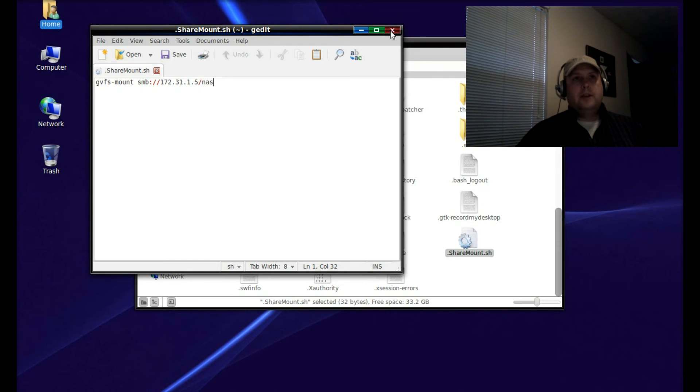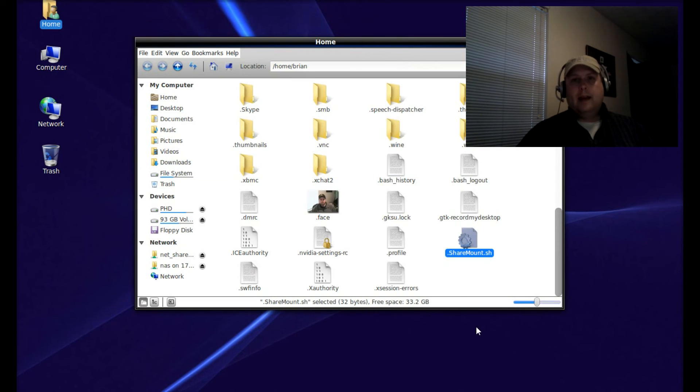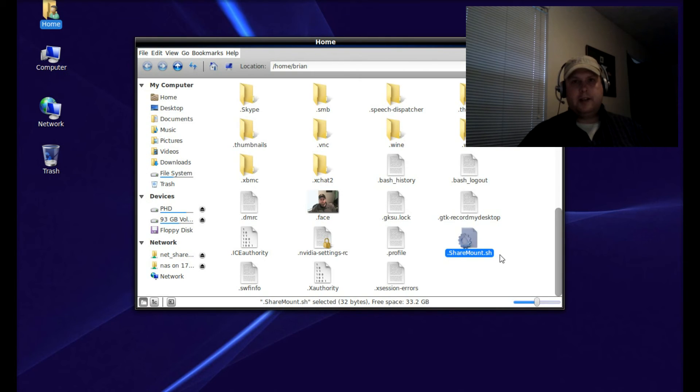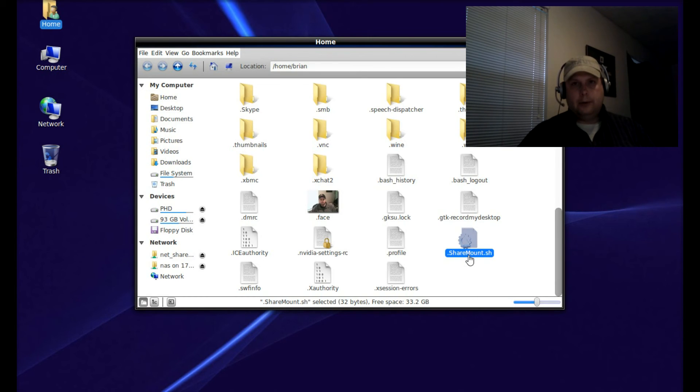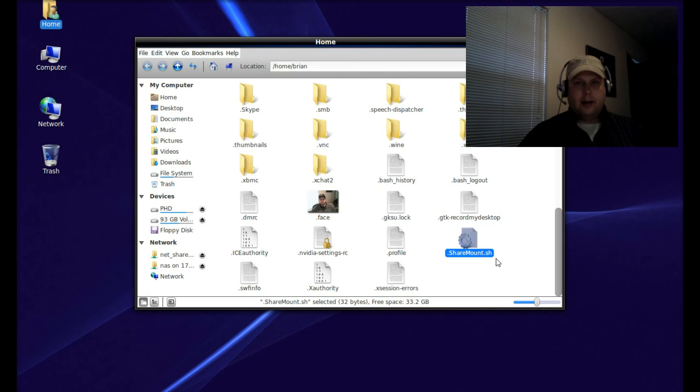Once you do that, save it and call it .sharemount.sh. This is just stylistic - I called it capital Share, capital Mount .sh. Remember that Linux is case sensitive, so capitalization counts. Name it .sharemount.sh.